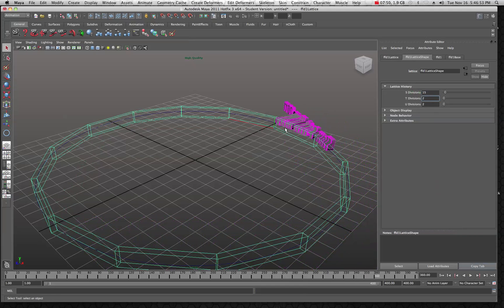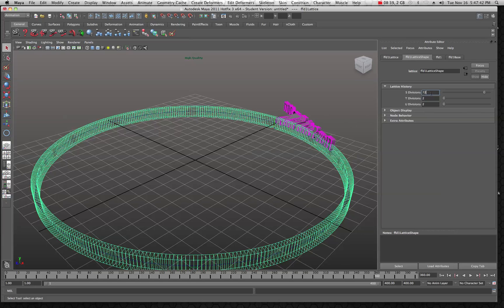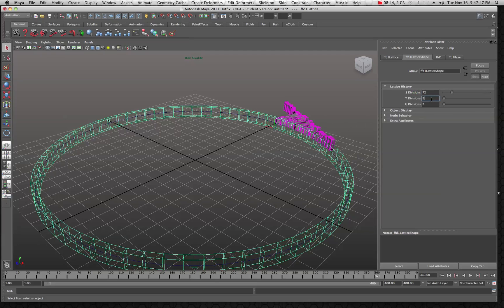I'll set divisions to 360 — now you can see we have a lot going on around there, 360 divisions around a 360-degree arc. We may not need it that high, so let's take it back down to 72. Now the shape looks about right and matches the circle, but the text is still outside of the box, so we'll need to fix that.